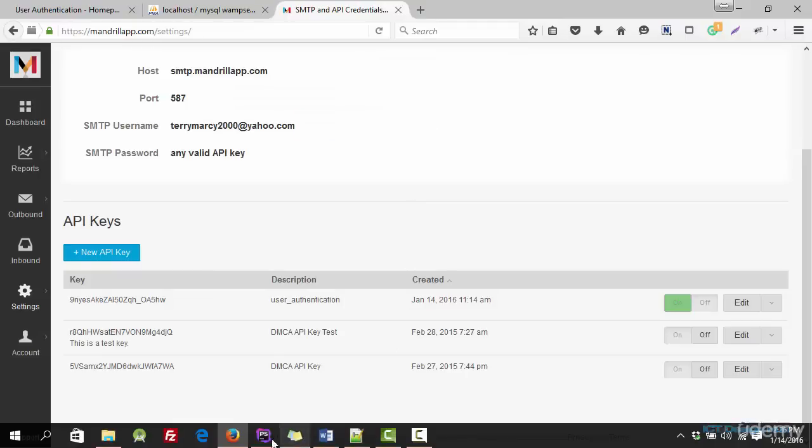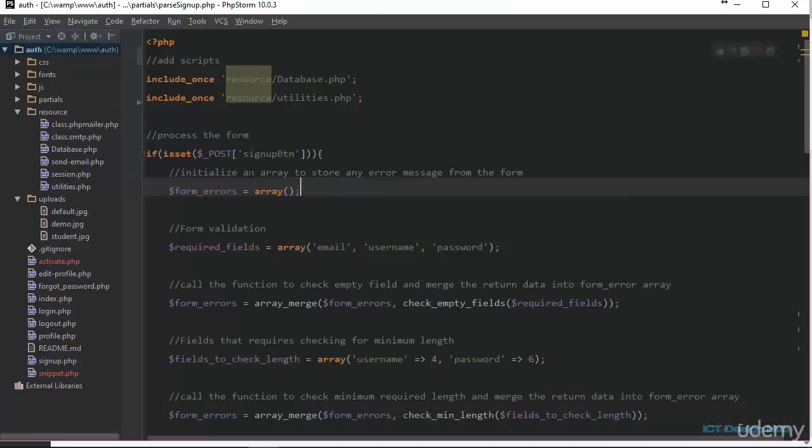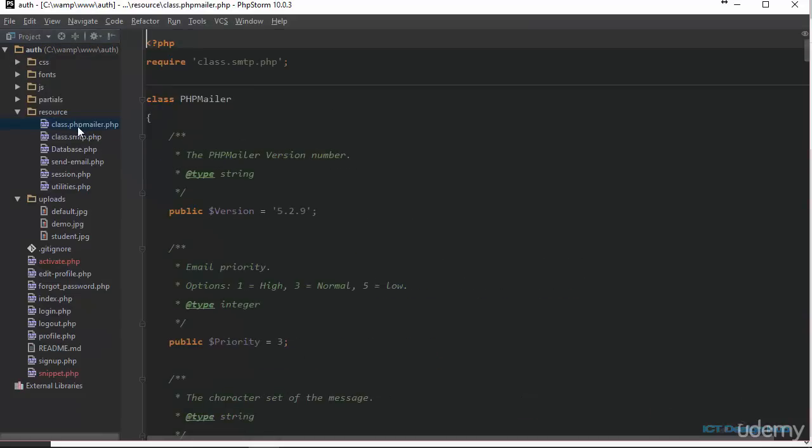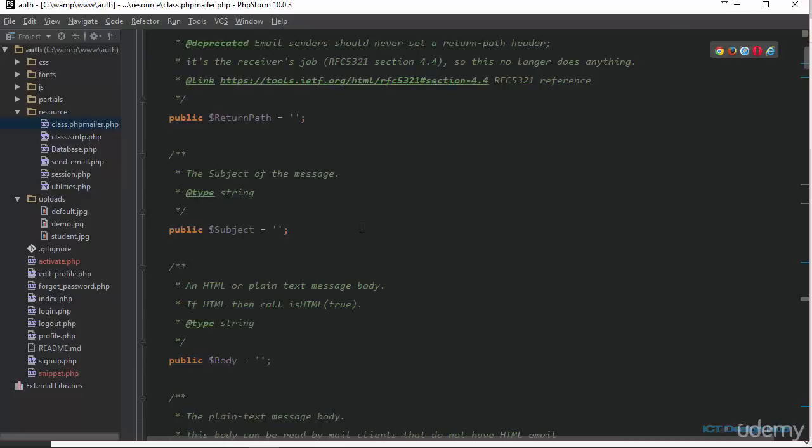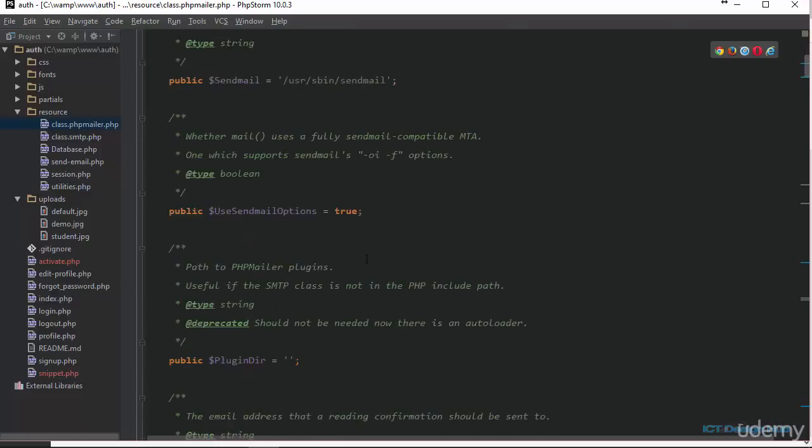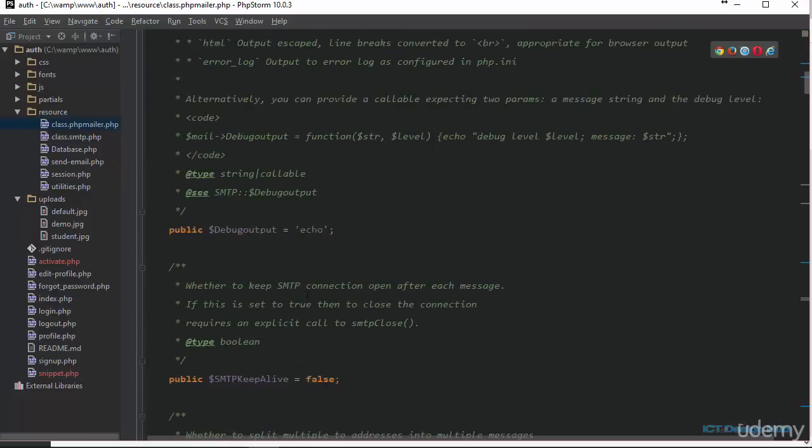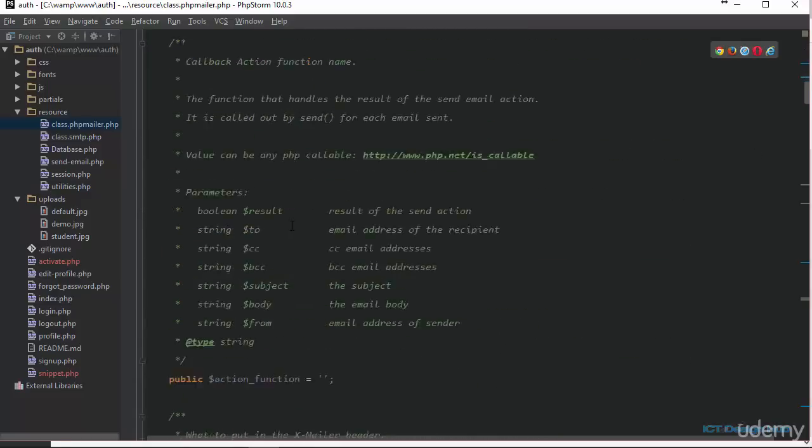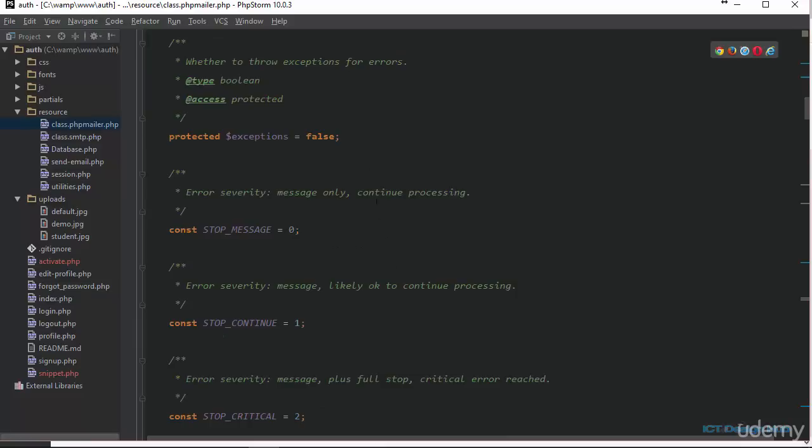Now we'll go over to our code editor and go to our resource folder. You can see that I've added some files here. I've added class.phpmailer.php. So this is one of the class that has been written for us. All this function, a lot of functionalities here that we don't actually care about for now because we don't need to know about all these to use the class.